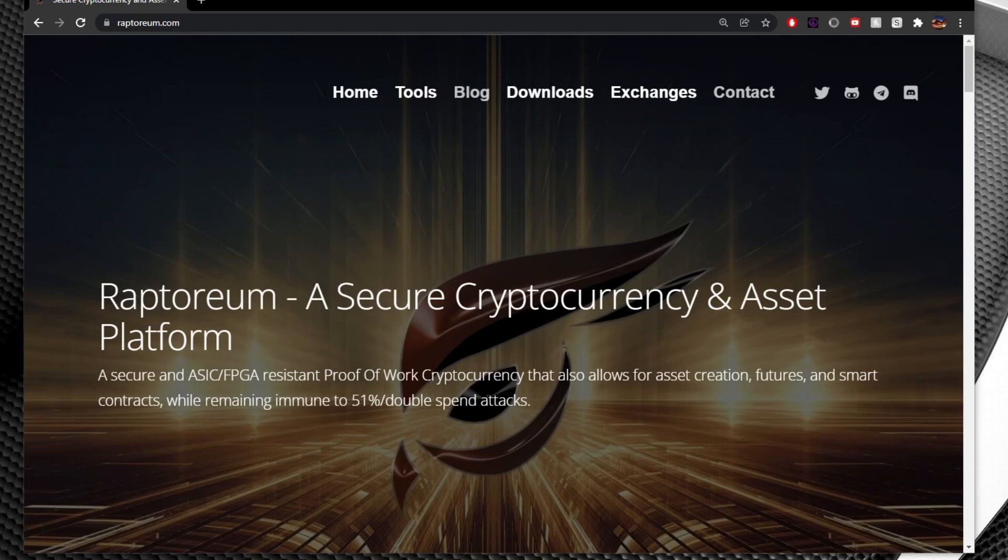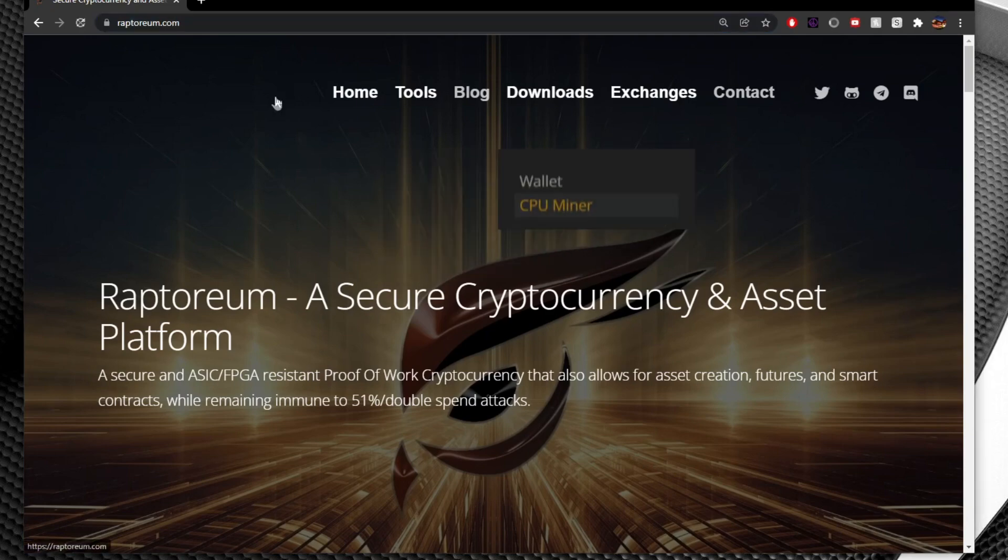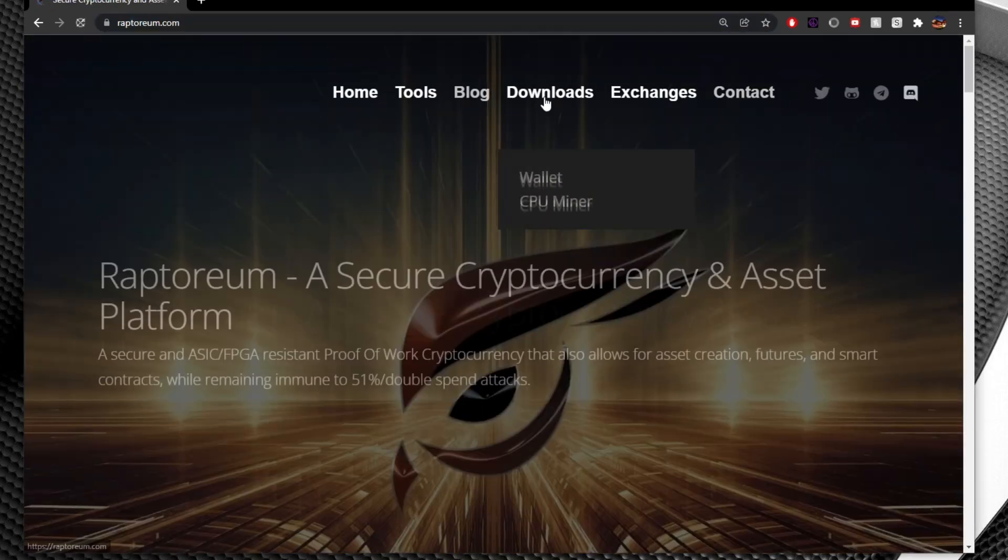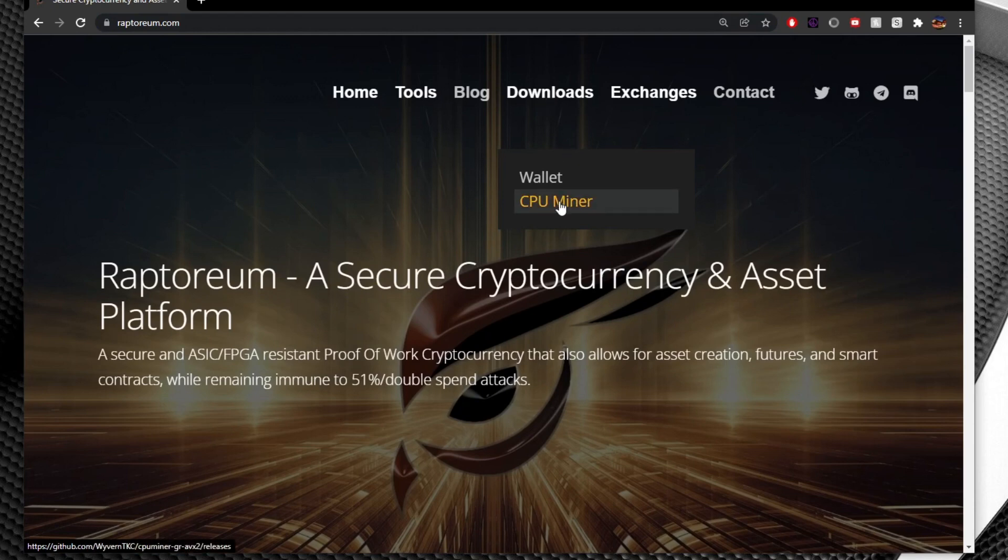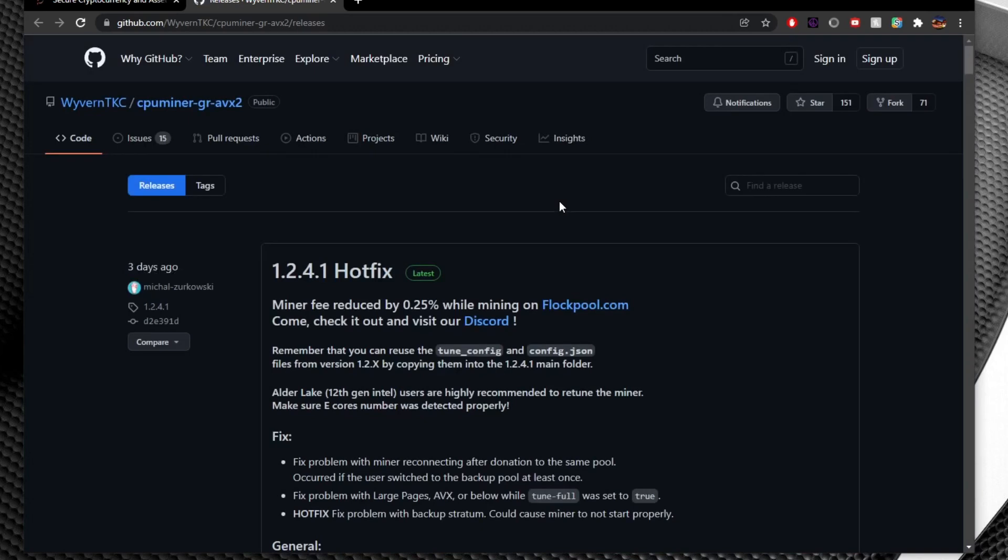So to start first thing we're going to go to is Raptoreum.com. This is the official Raptoreum website. We're going to hover our mouse over downloads and then you're going to click CPU miner and this will bring you to the official GitHub page.